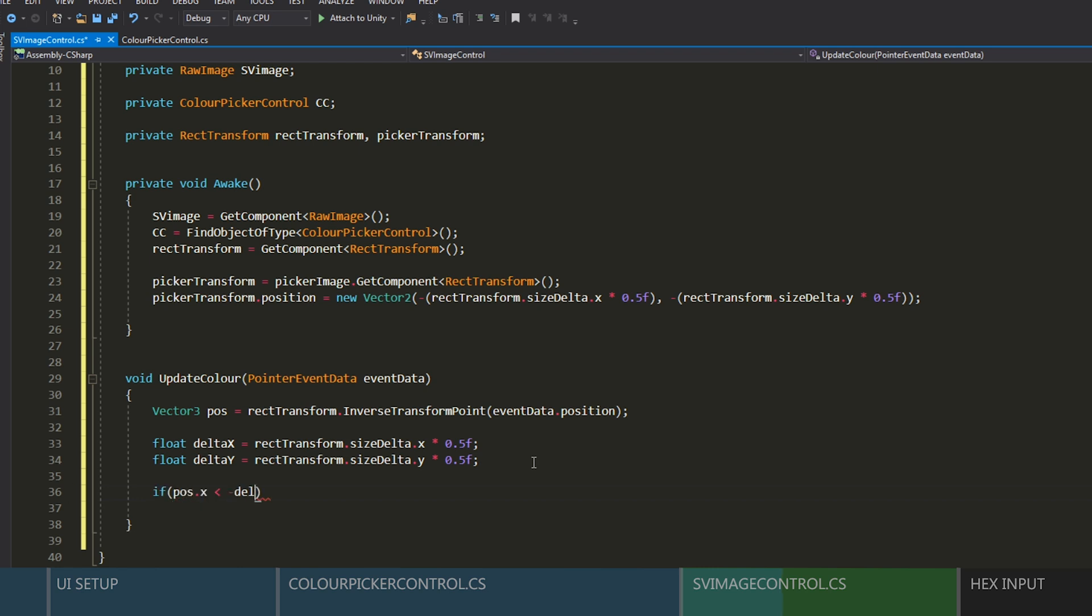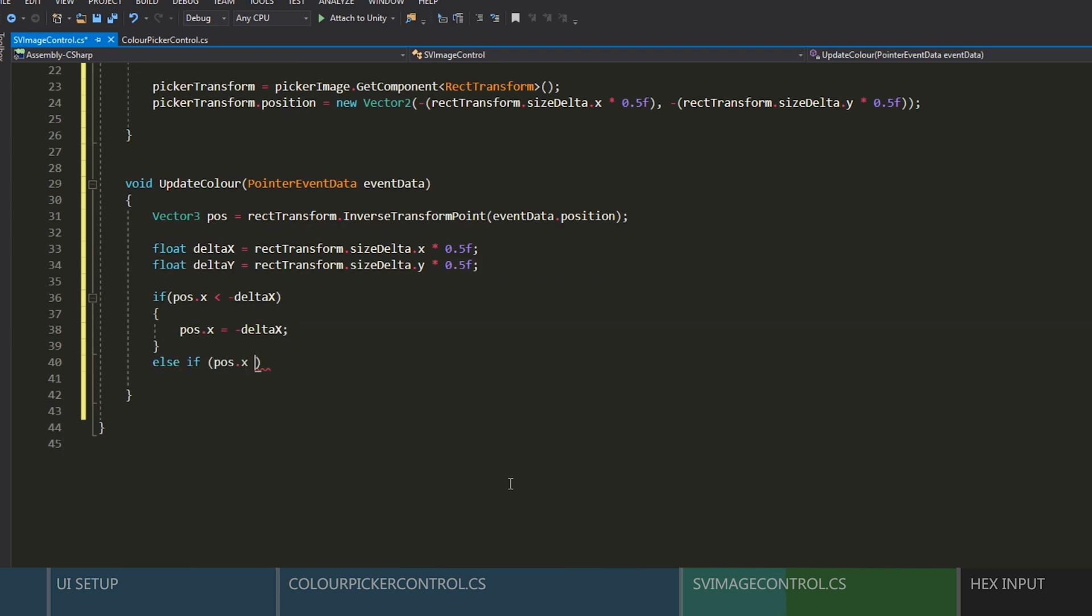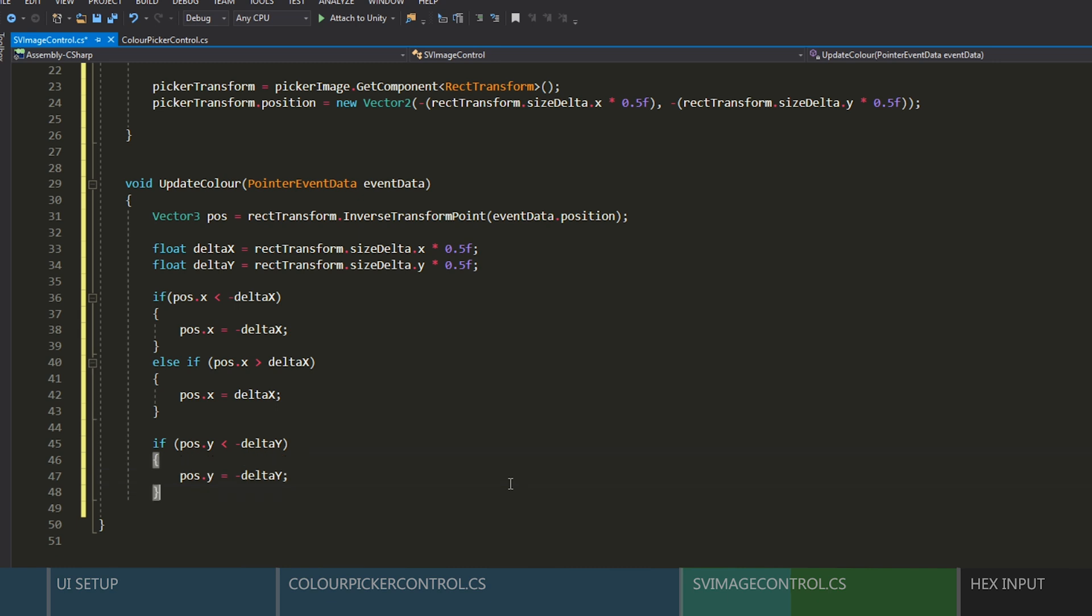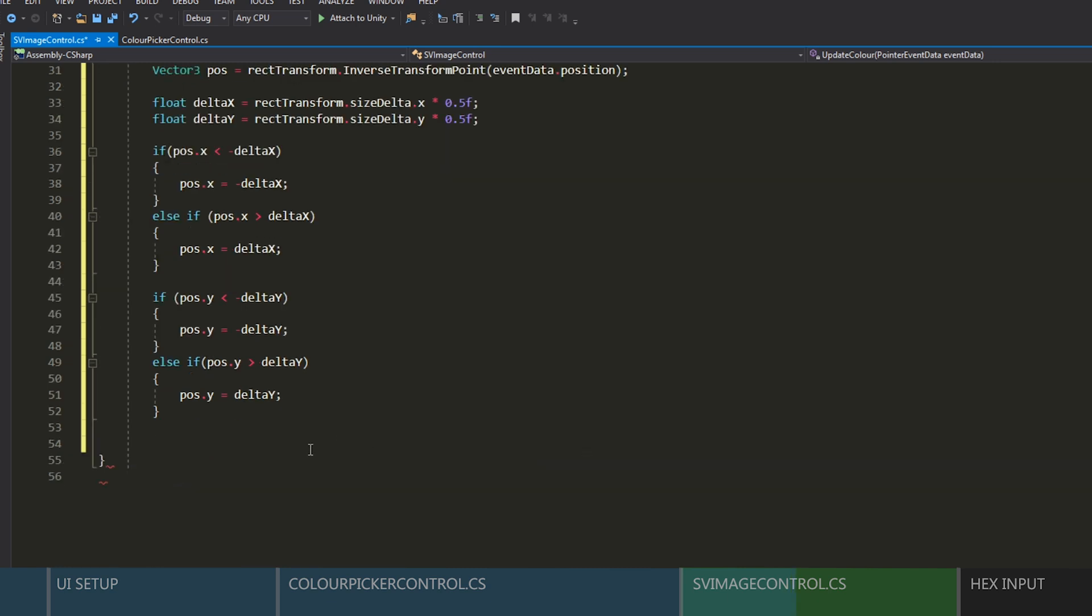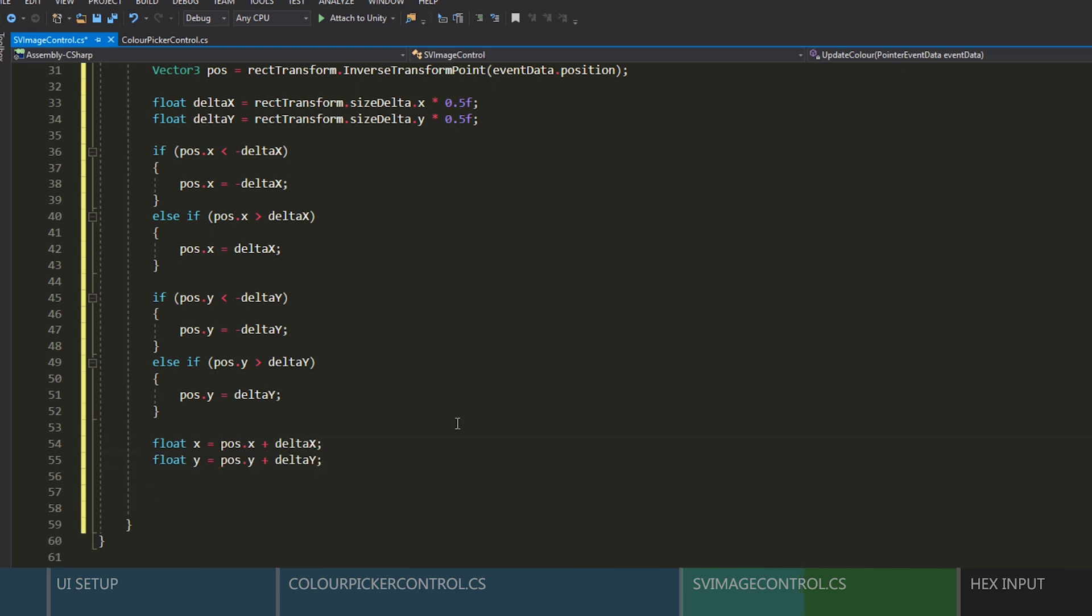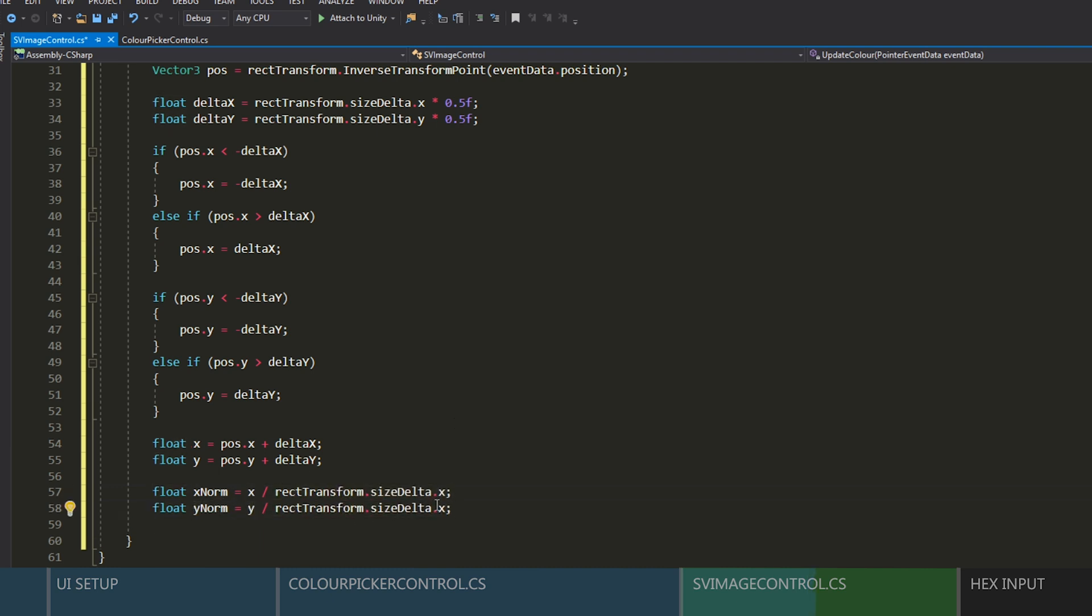We need a position in local space for our picker so we can clamp it inside. And we'll create two floats to hold a variable for the half size of our rec transform. And then here we'll just write some simple code to clamp it inside. And now we'll create an x and y variable with our local position, plus our offset from the center.